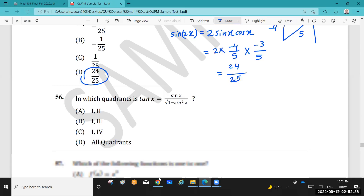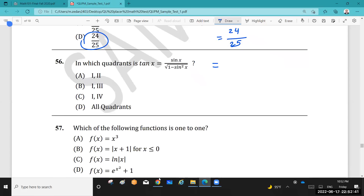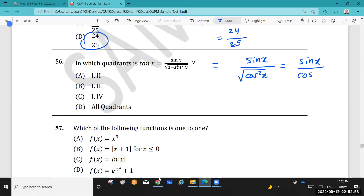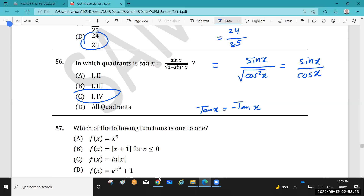Question 56: Simplify sin x over √(1 − sin²x). Since 1 − sin²x = cos²x, this becomes sin x over √(cos²x) = sin x over |cos x|. Taking the positive root, this equals tan x = sin x / cos x. This expression is valid when cosine squared is positive, which occurs in the first and fourth quadrants.